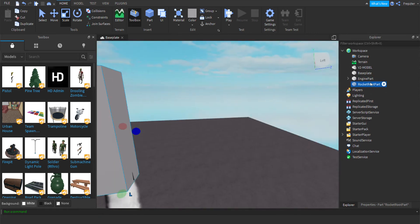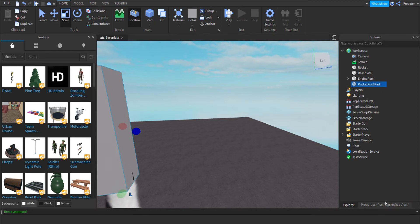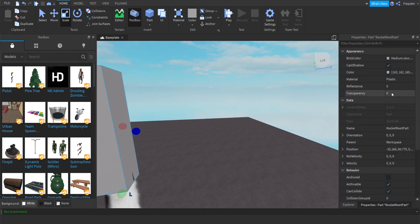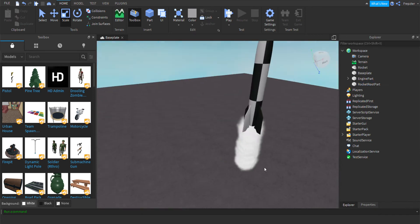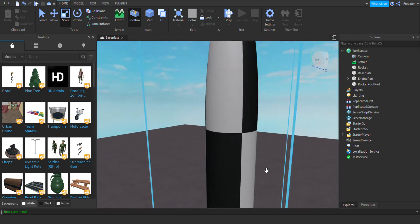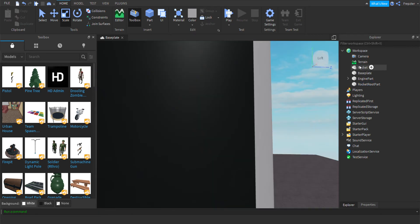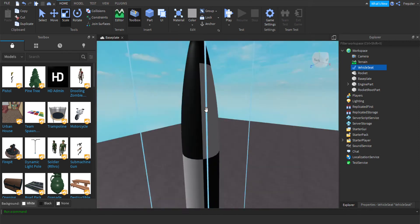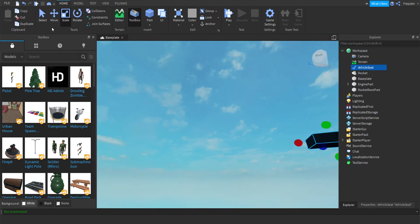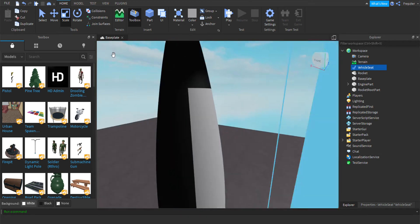Now that we have the engine part and the rocket root part, we're going to rename this main model to 'Rocket'. Make the rocket root part transparent and can't collide off. There we go. Now let's add a seat — I'm going to try a vehicle seat. I'm not sure if this works, but it should be able to show you the speed.